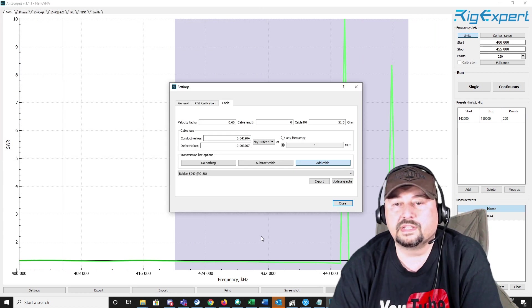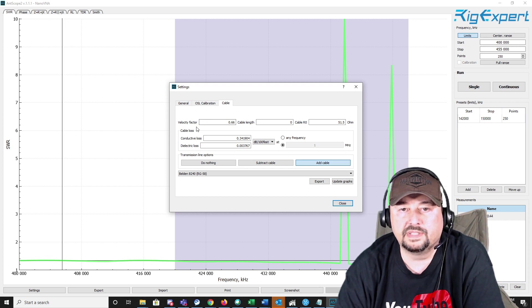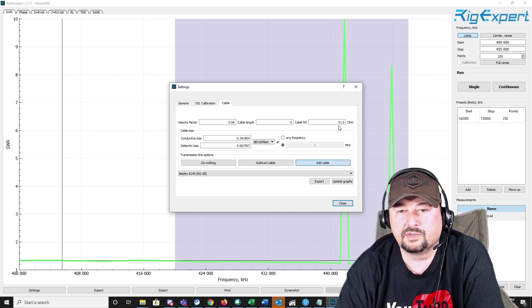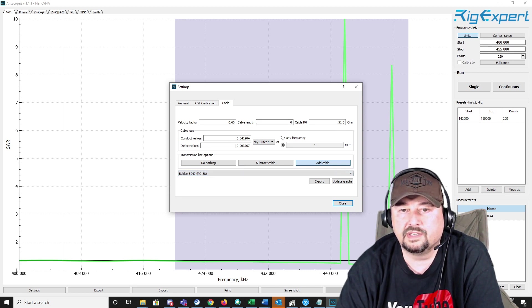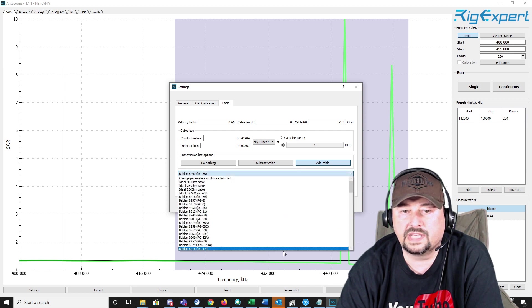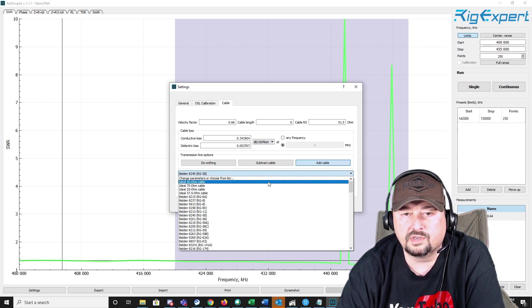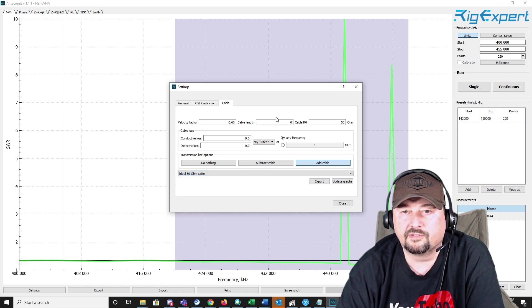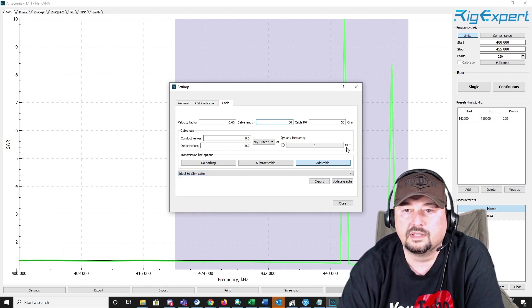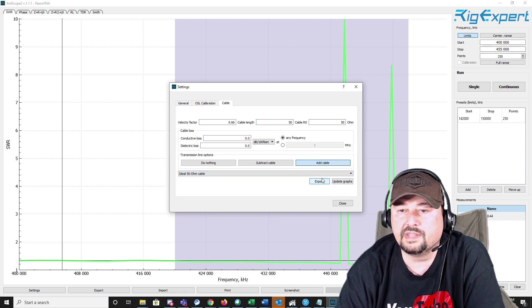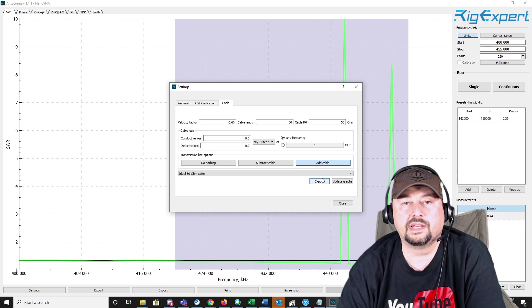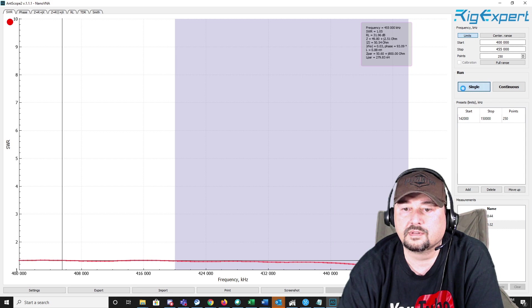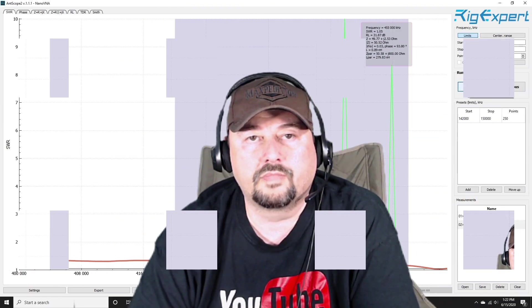So the last thing that I wanted to take a look at was in the settings, you also have the ability to adjust your cable length, your velocity factor, and your resistance. And then you can come down here and you can see your conductive loss, but what you can do is that you can actually select the type of cable that you're working with. So if we picked an ideal 50-ohm cable, for example, and then I added in 50 feet, and I can hit add cable, this could change the way that data is represented on your scans. And I'm not sure that was enough to change it much.